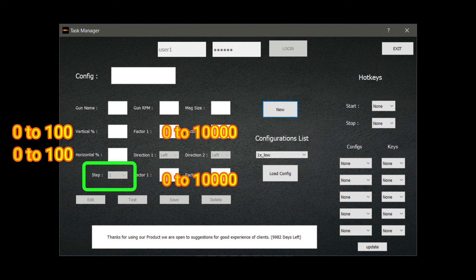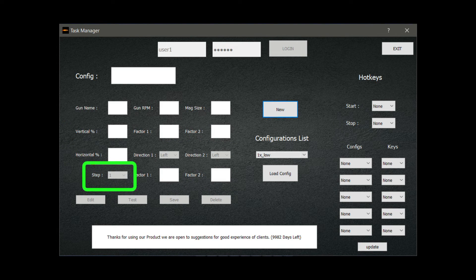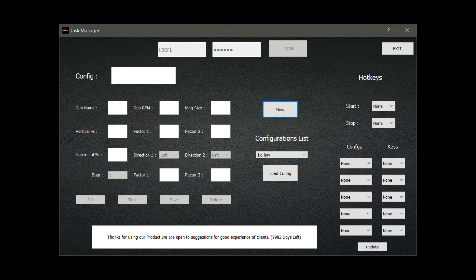Now you know what all the settings do in the software. Watch the other videos where we show and set up configurations for guns, and after watching this video you'll be able to tweak those configurations according to your sensitivity to make it perfect for you. You can find more videos where we set up gun configurations in the description. Thanks for watching and I'll catch you in the next one. Peace.